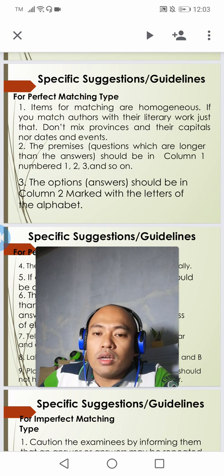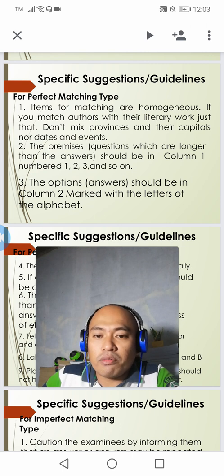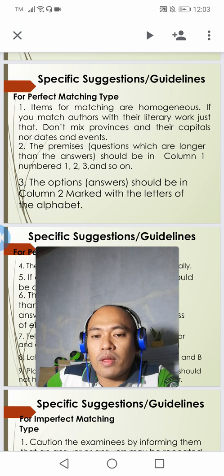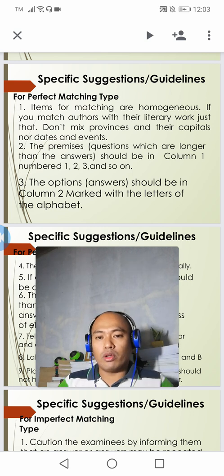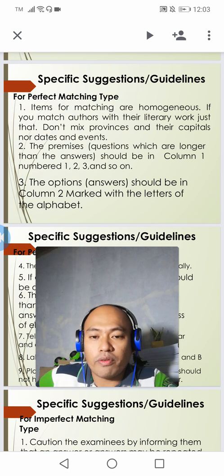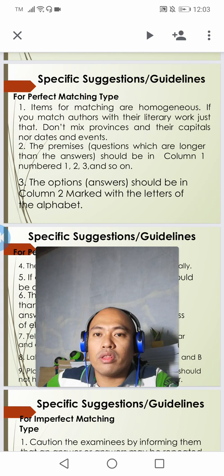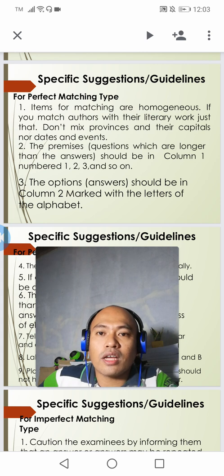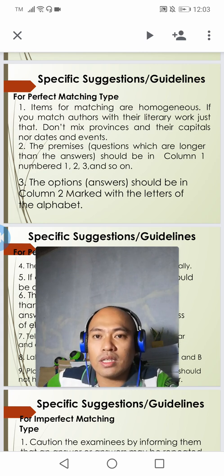In a matching type of test, we can have a perfect matching type or we can also have an imperfect matching type. As we go on, you will be able to differentiate the two types. Let's concentrate first on the perfect matching type and the suggestions when writing it.